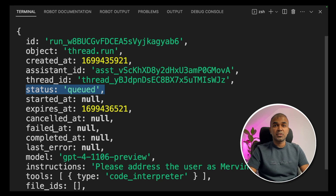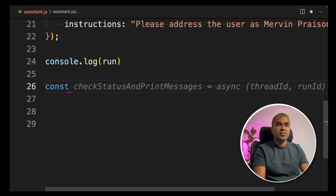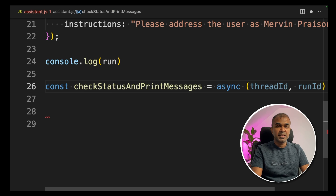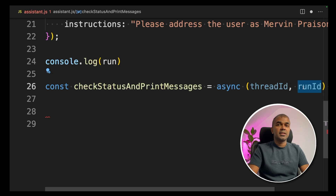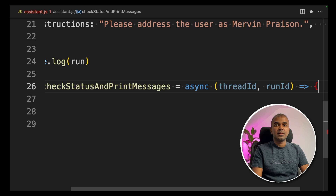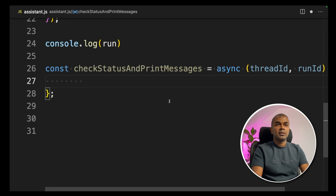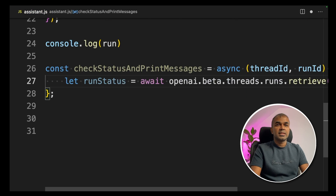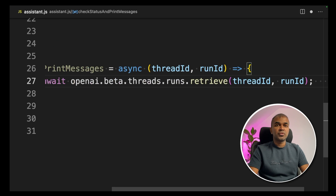The next step is to check if the status is completed, and if so, print all the messages from the thread. To check the status, we create an async function called `checkStatusAndPrintMessages`, which takes the thread ID and run ID. These two are required to check the status. Inside, we do: `let runStatus = await openai.beta.threads.runs.retrieve(threadId, runId)` — this retrieves the run so we can check its status.